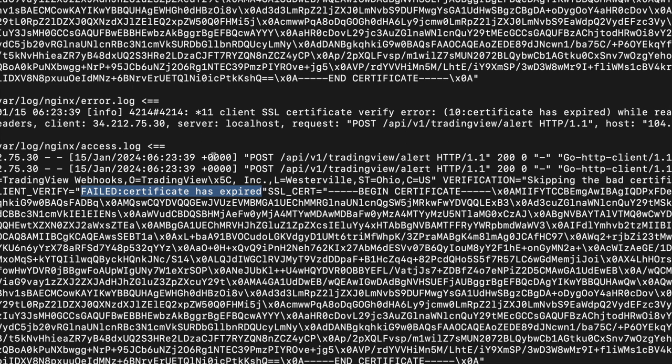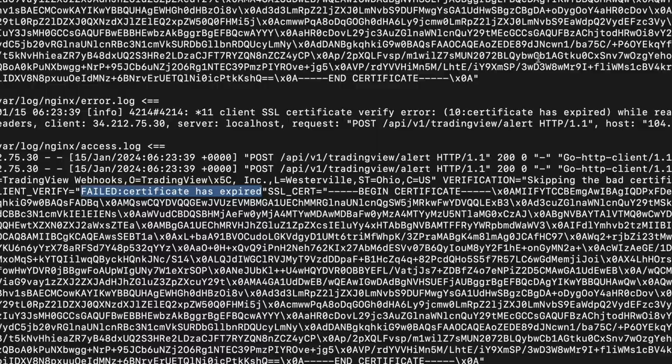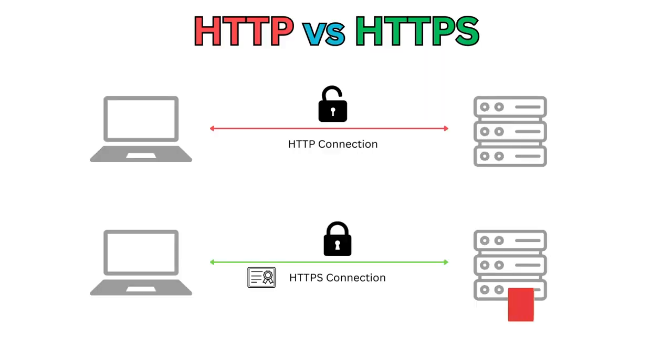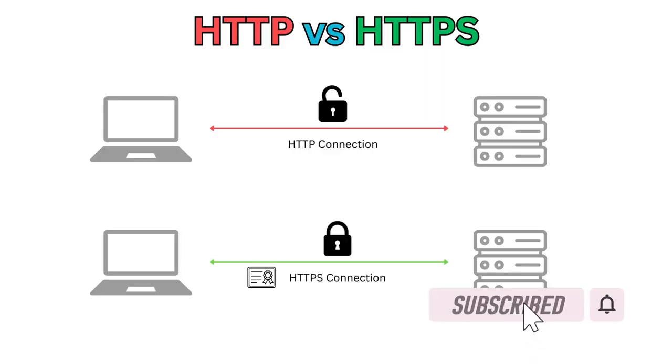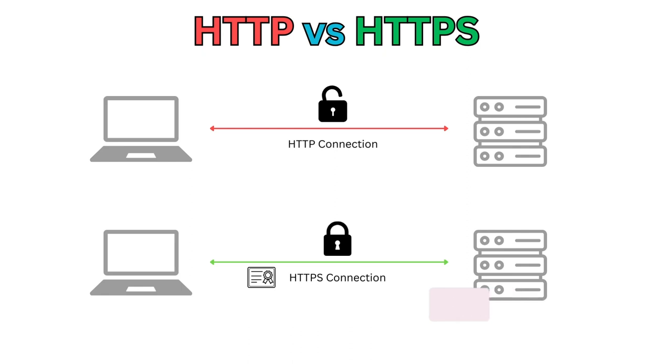Hope this setup for HTTPS for webhook was helpful and you were able to understand them. Hope you enjoyed the video. Please subscribe to my channel if you like to watch similar videos and help my channel grow. Thank you, see you in another video.